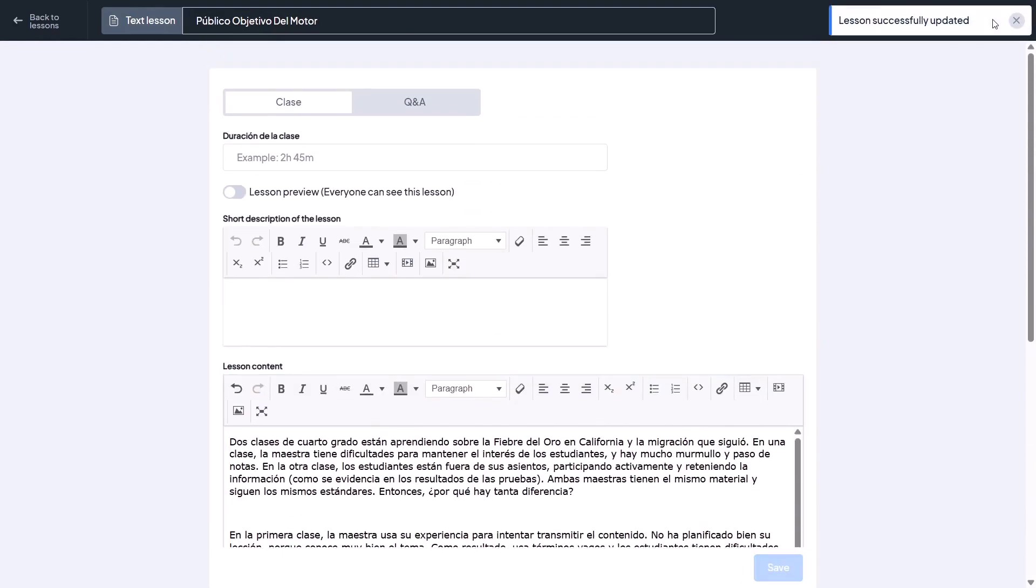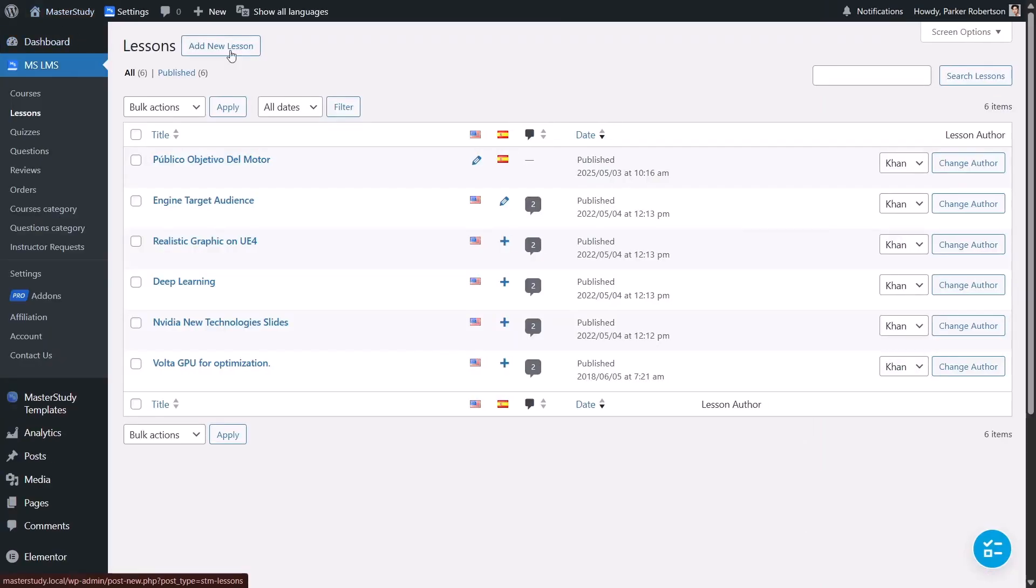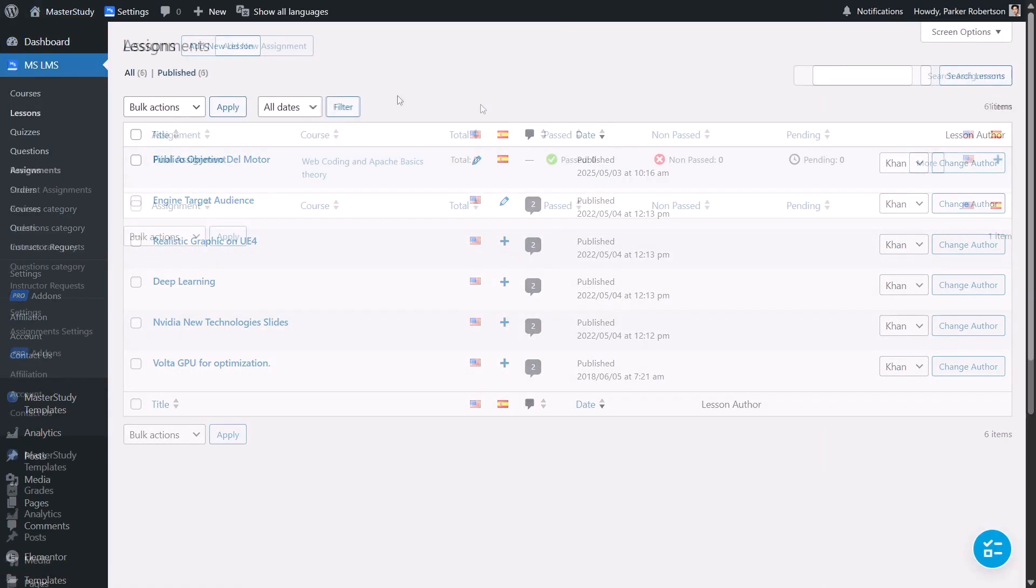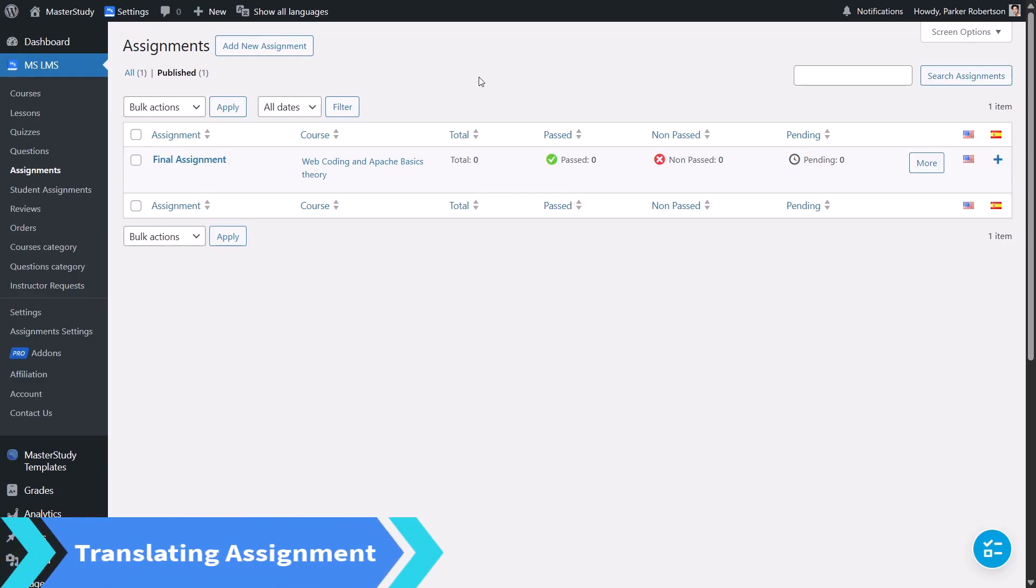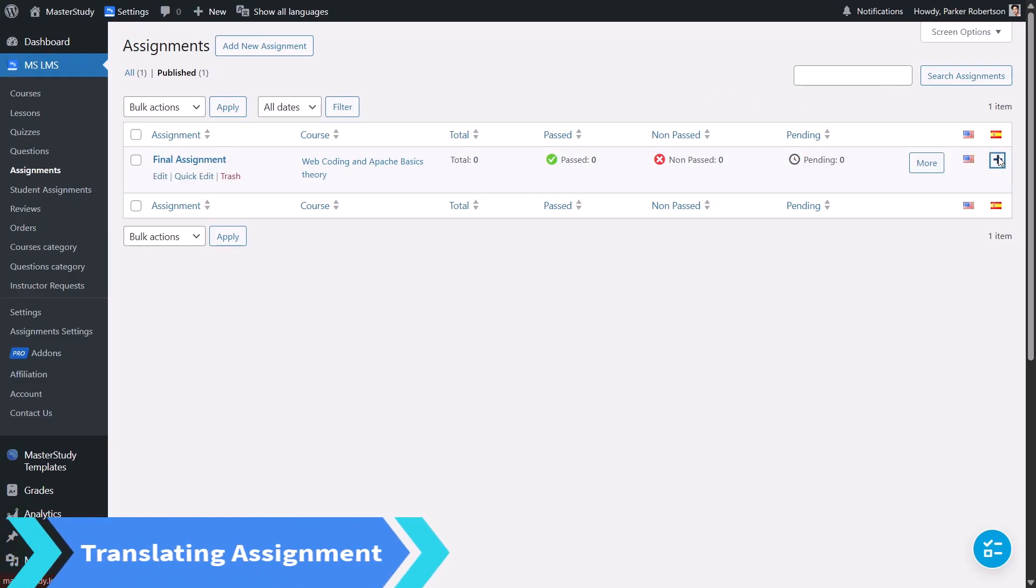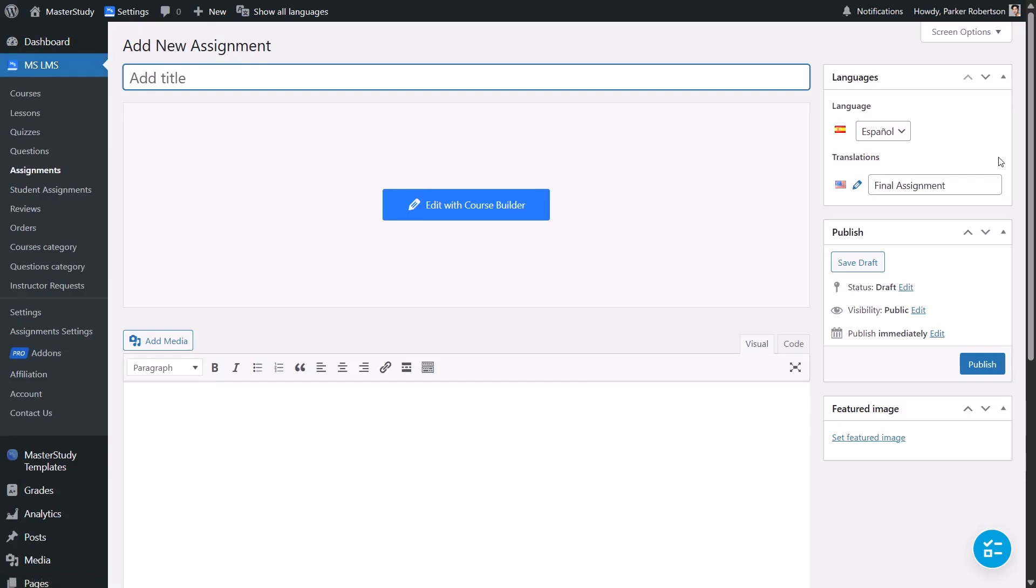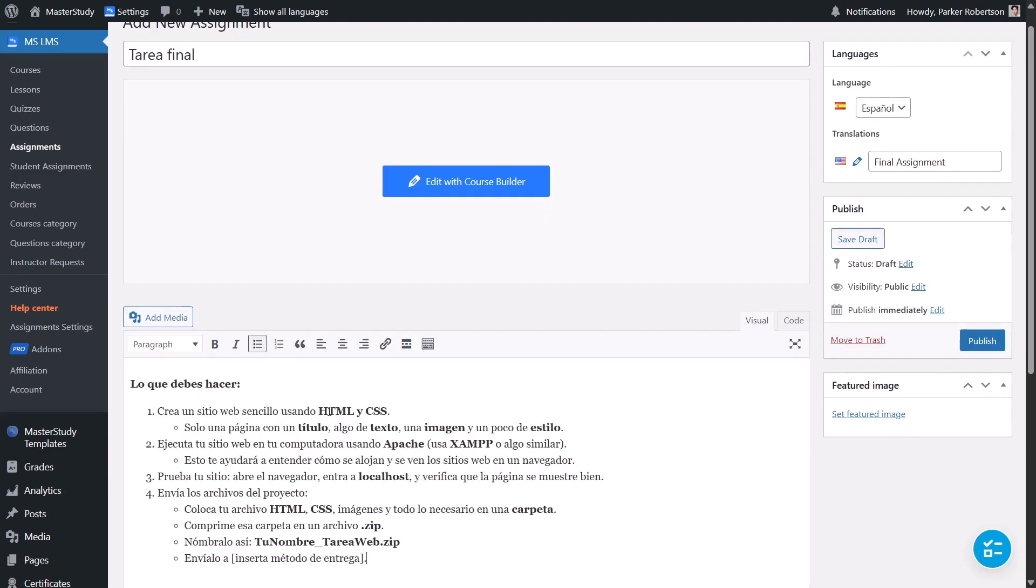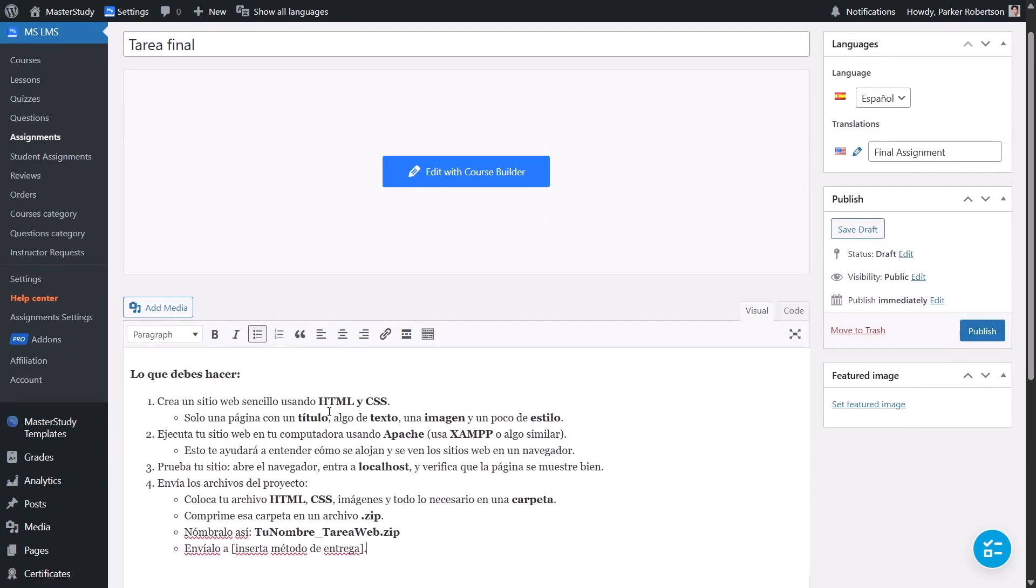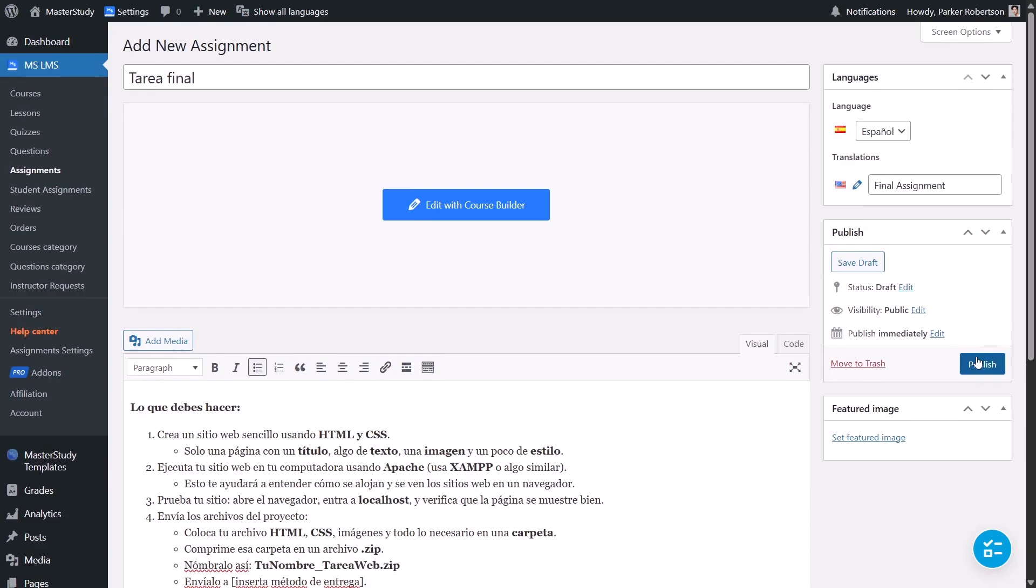You can follow the same process for the remaining lessons. Let's move on to Assignments inside the course. Find the assignment and in the Spanish column, click the plus icon to create the translation. Add the Spanish title and translated text.